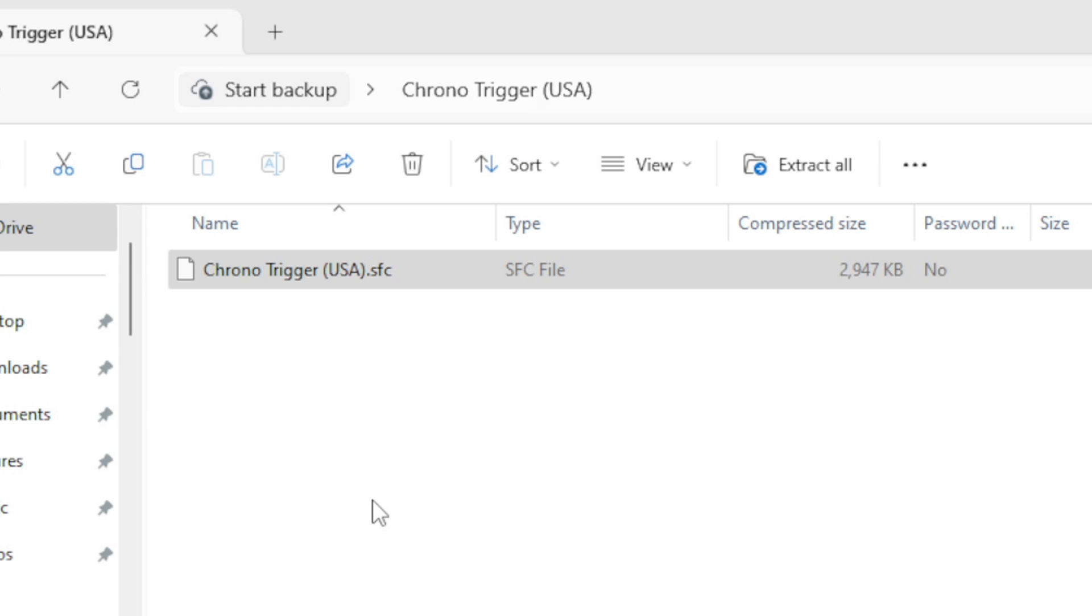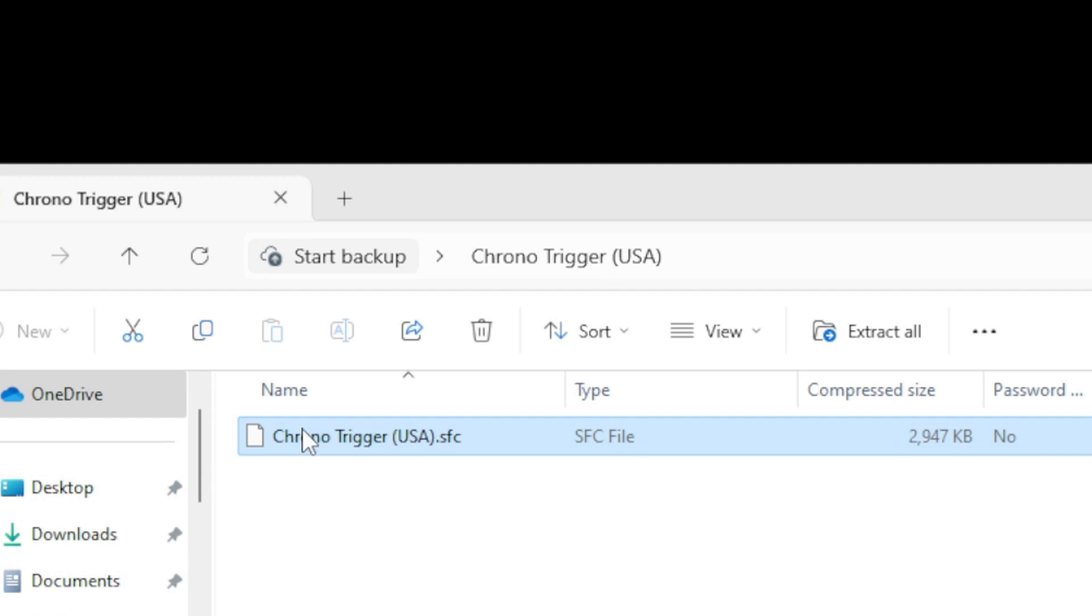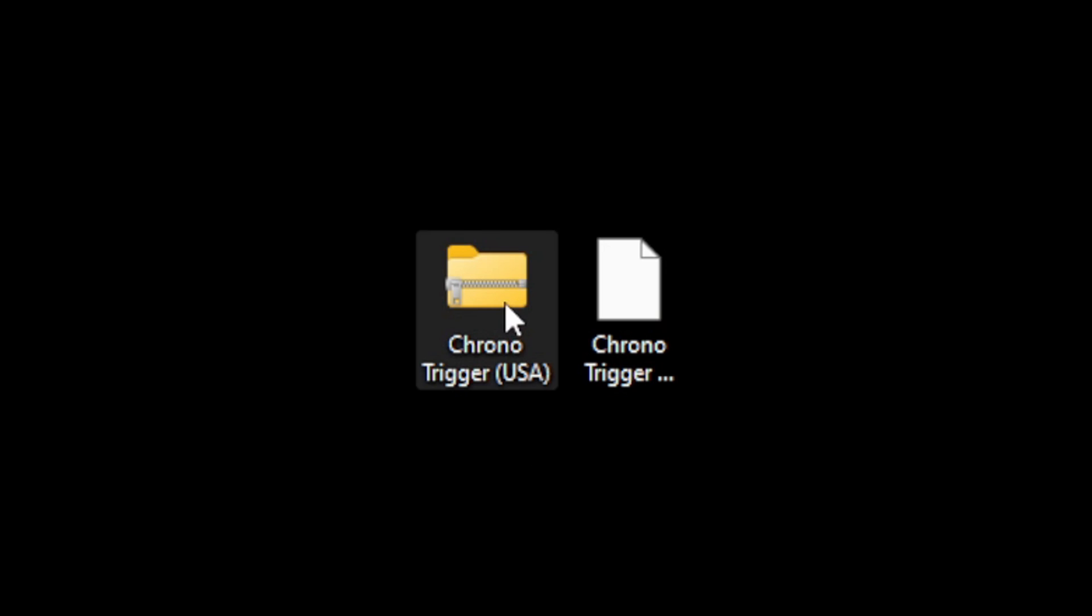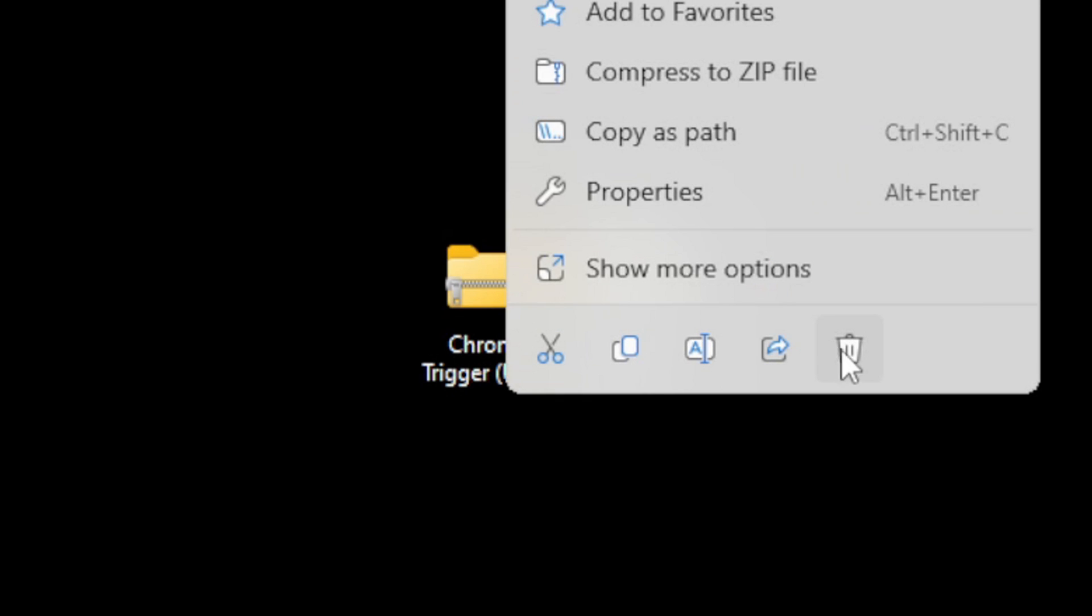So if you don't want to leave it in that zip folder you can simply drag this file wherever you would like and then delete the zip folder. And this file here is all you need.